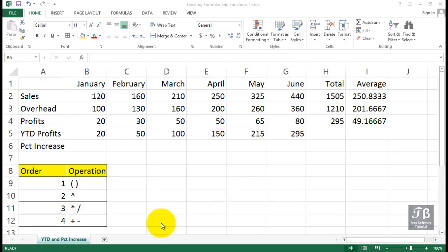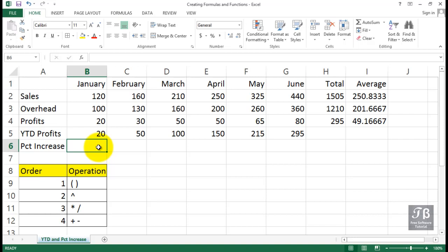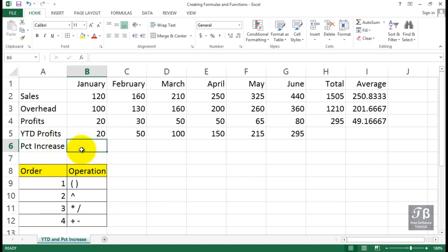In row six here, we'd like to calculate the percent of increase. We could do this for either sales, overhead, or profits—the data we see in rows two, three, and four. Maybe we'll consider changing that heading at some point, but let's talk initially about the concept.